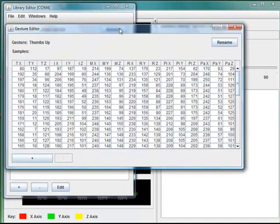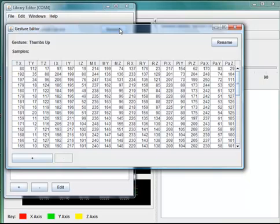When there are multiple instances recorded of the same gesture, recognition reliability is high, because the system is matching against multiple samples.